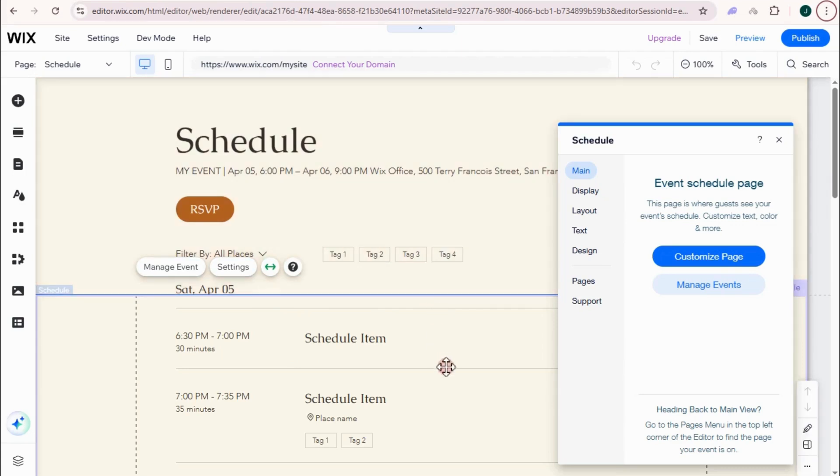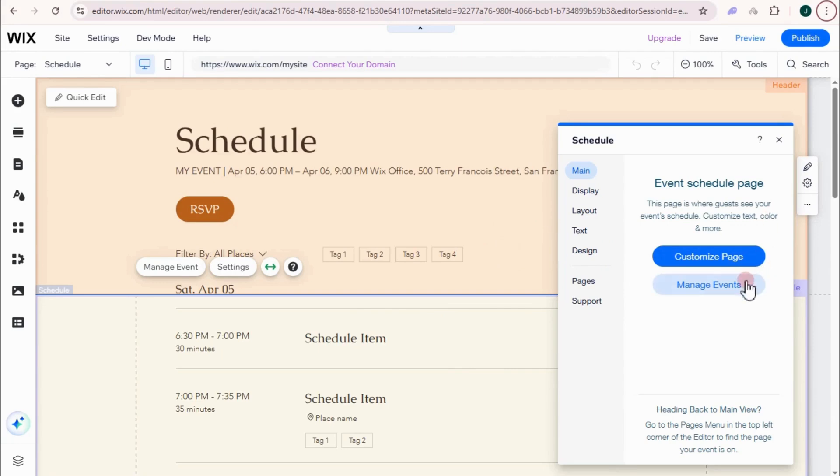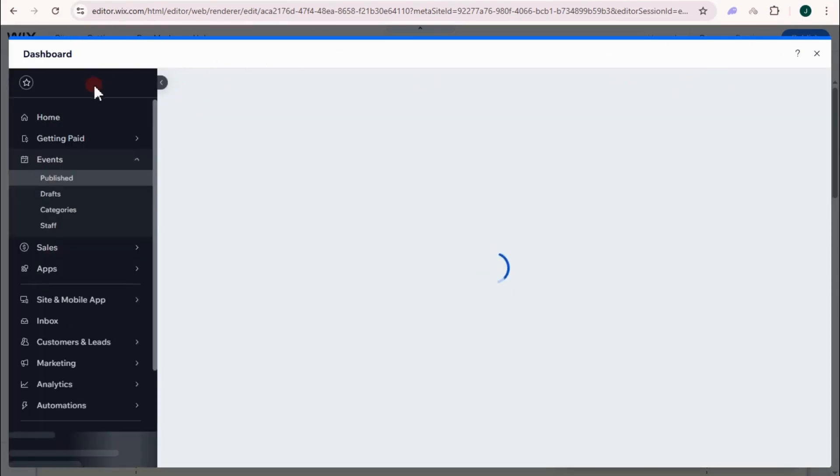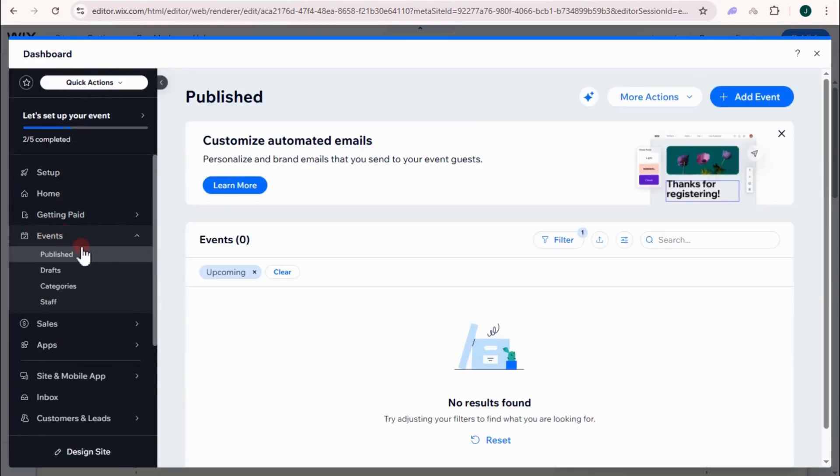So if you want to customize this or manage page event, you can just simply tap this manage event right here. And basically, it will take you directly to your dashboard where you can also see this event option.